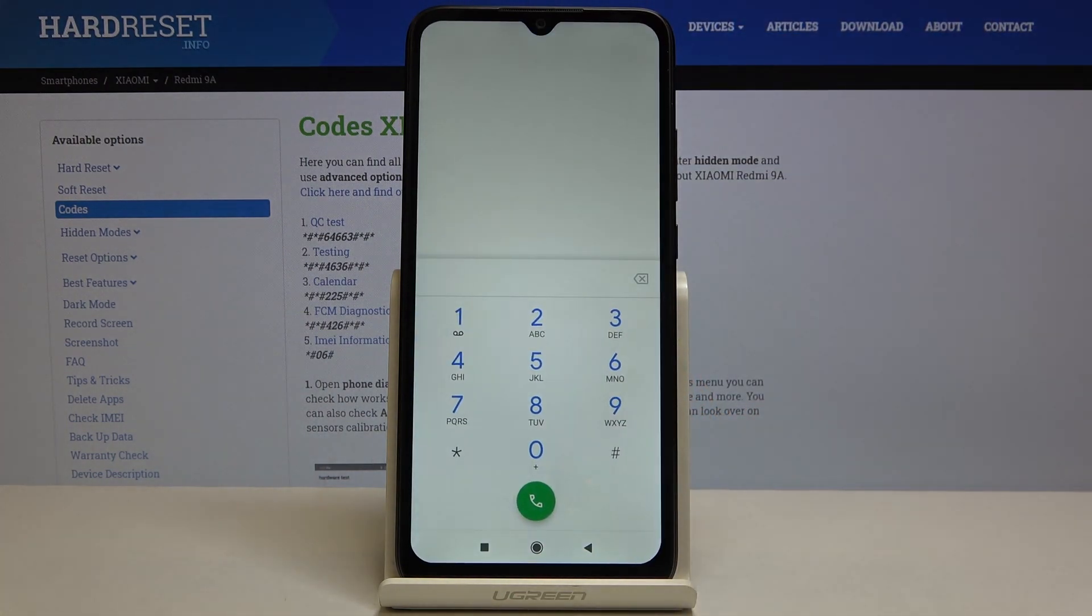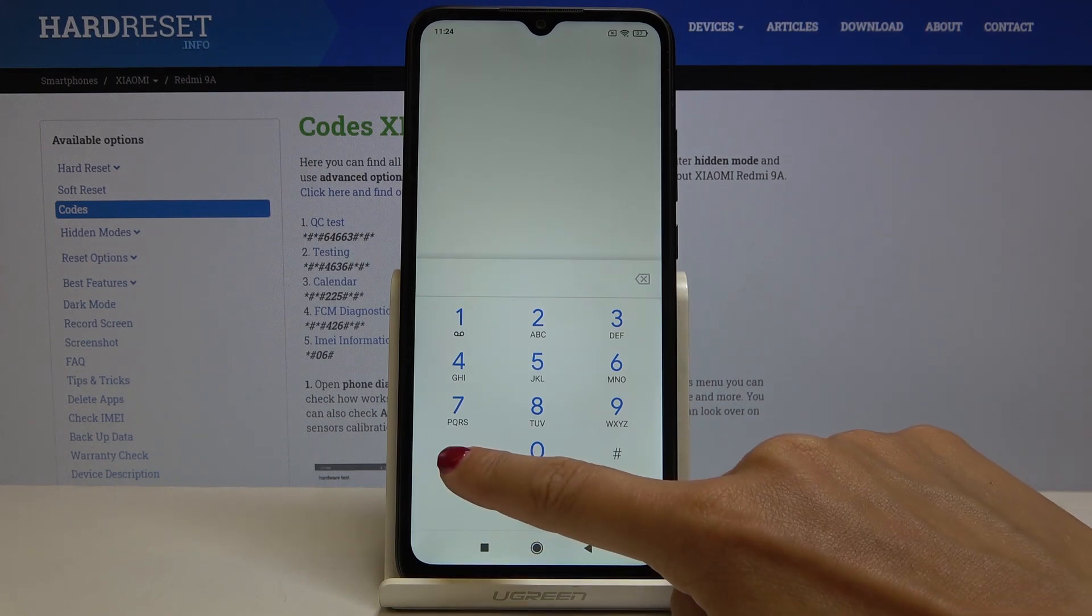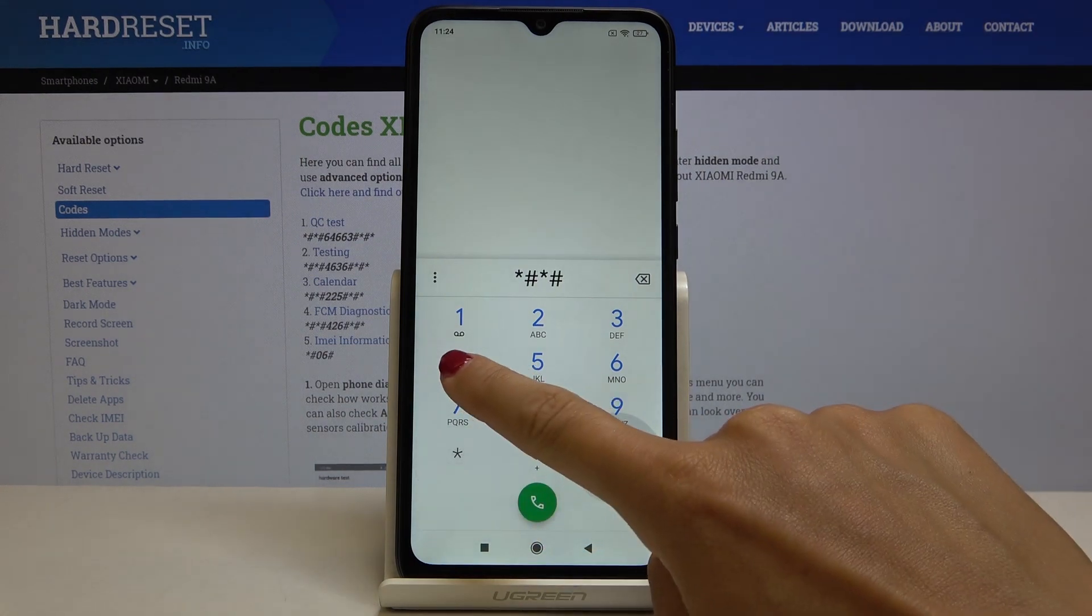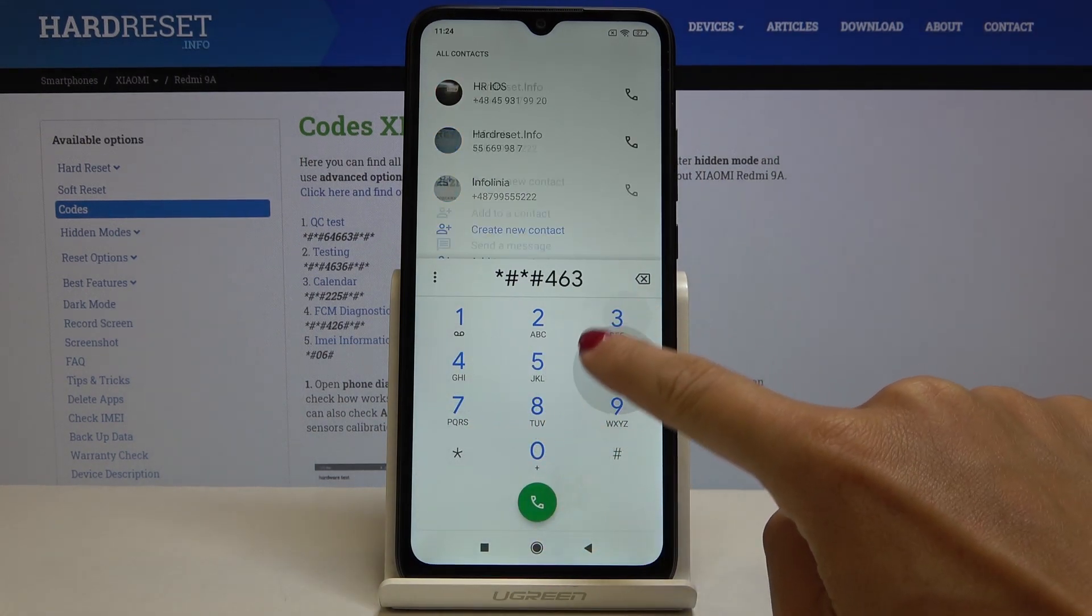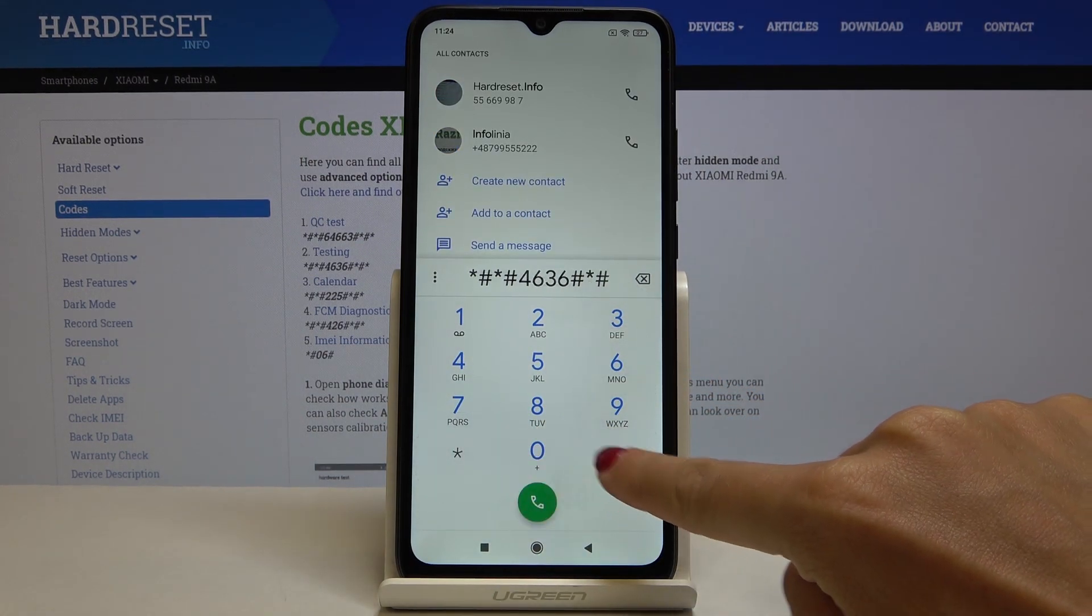This is a super useful code which will allow you to test your device. Another code is *#*#4636#*#*.